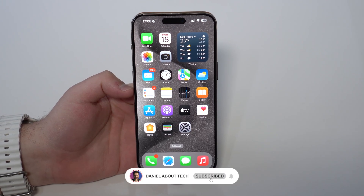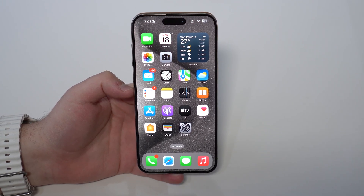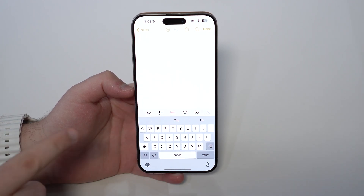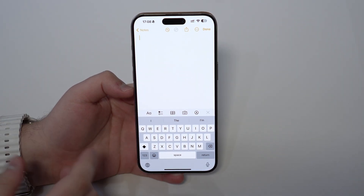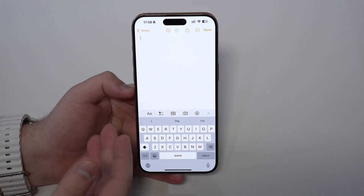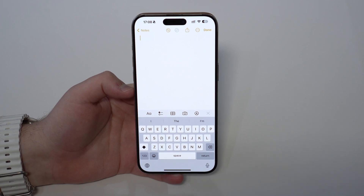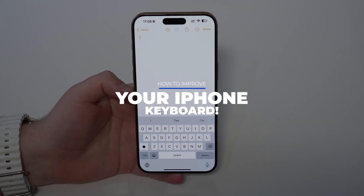How is it going everybody, you're watching Then About Tech. Even the most passionate Apple fanboys will have to agree that the iPhone keyboard sucks. The Apple keyboard is slow, auto correction and prediction don't work the way we expect them to, especially after iOS 17. So that's why in this video I'm gonna teach you how to fix it.